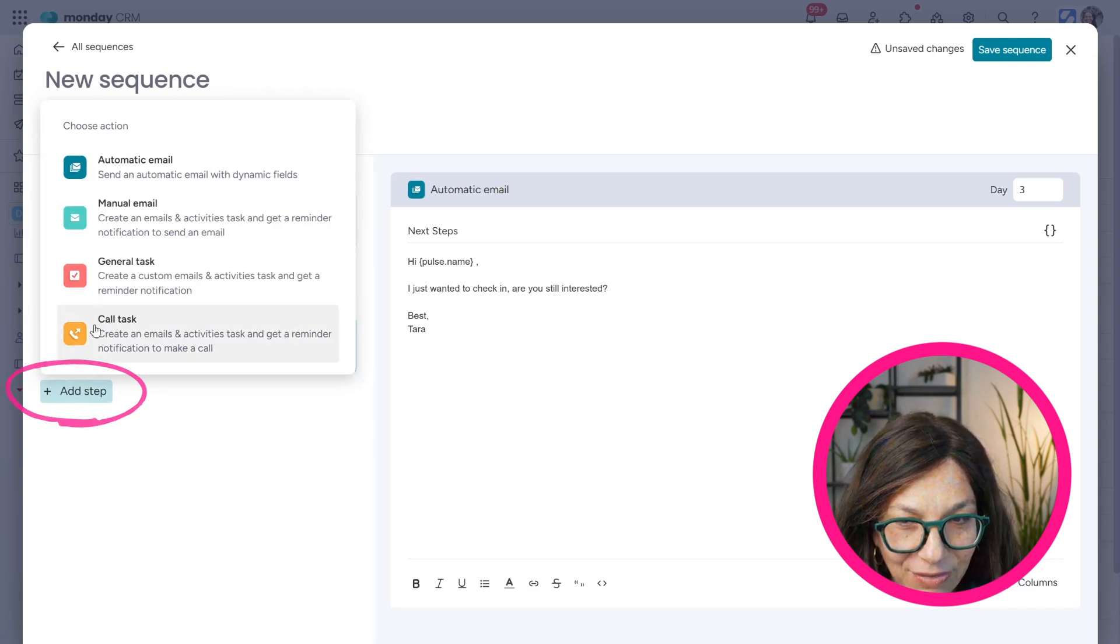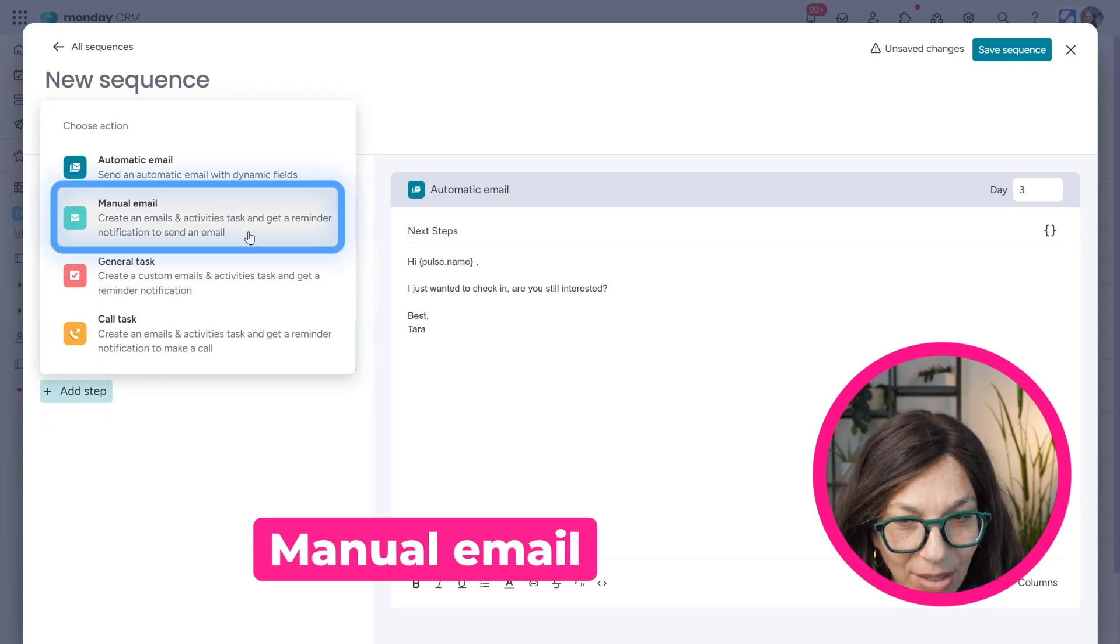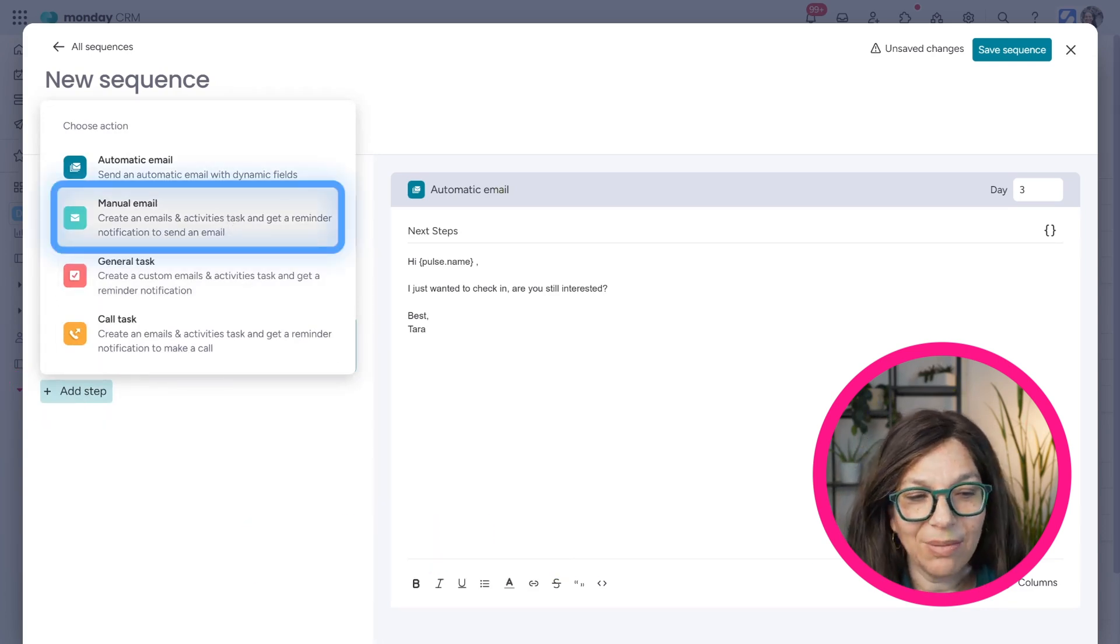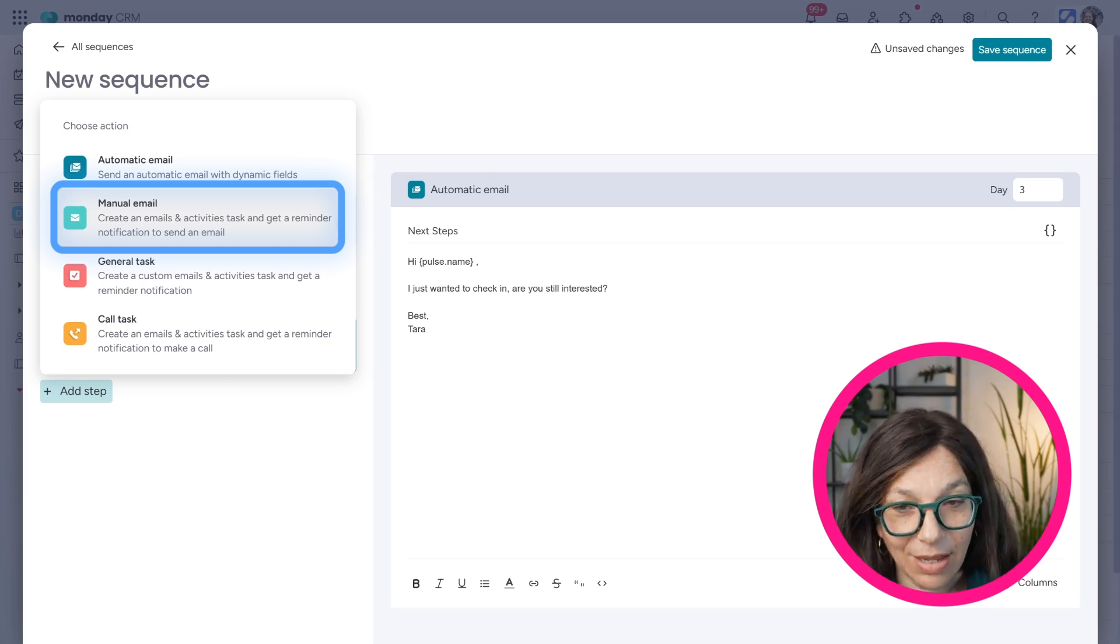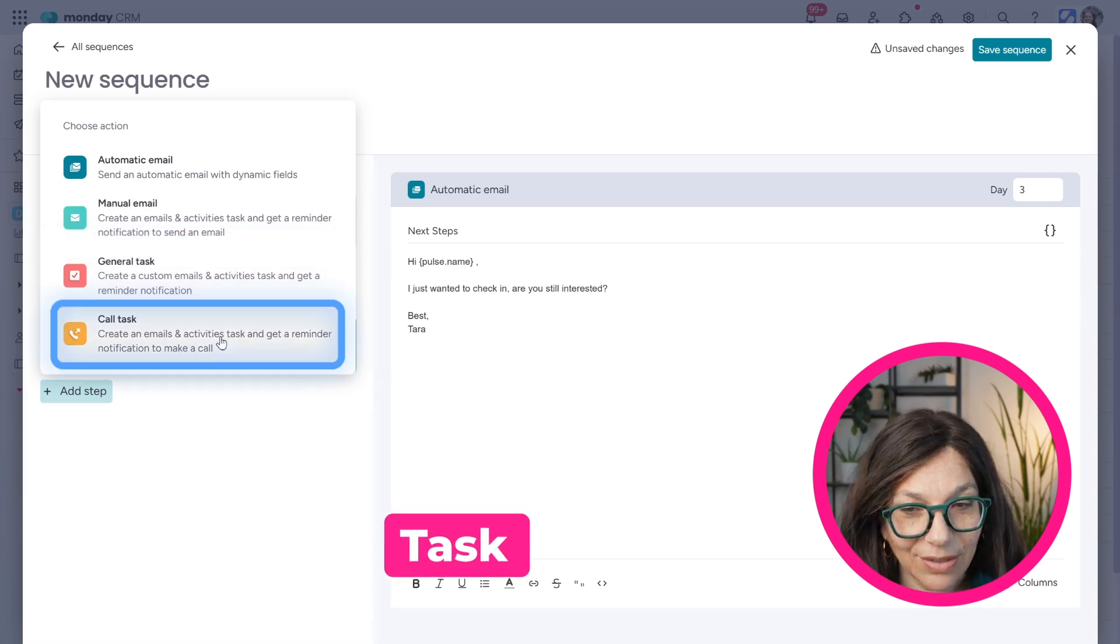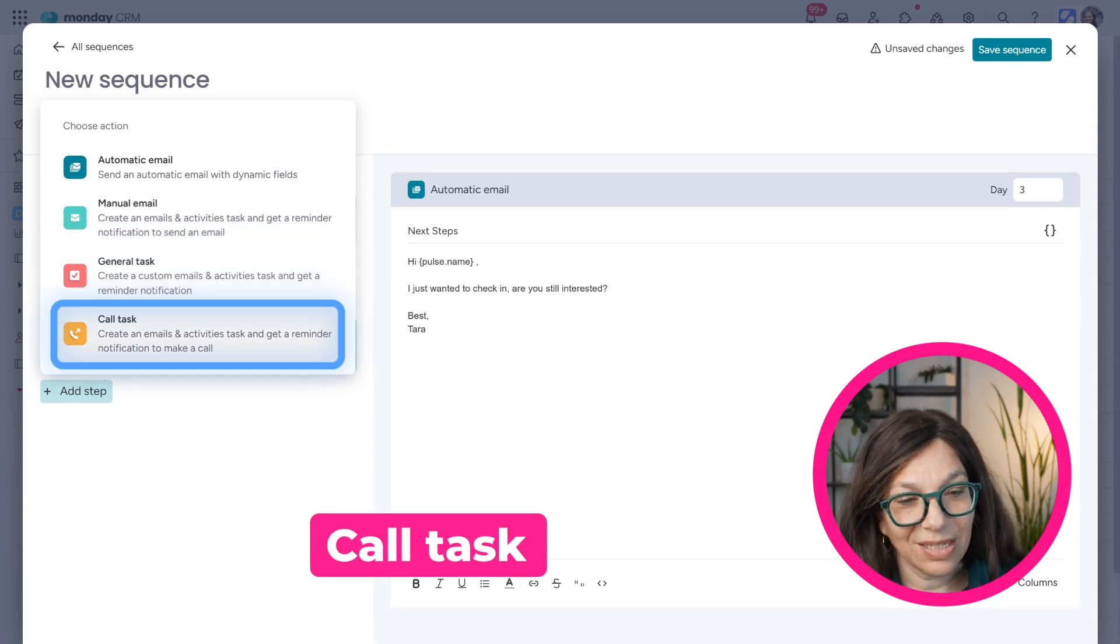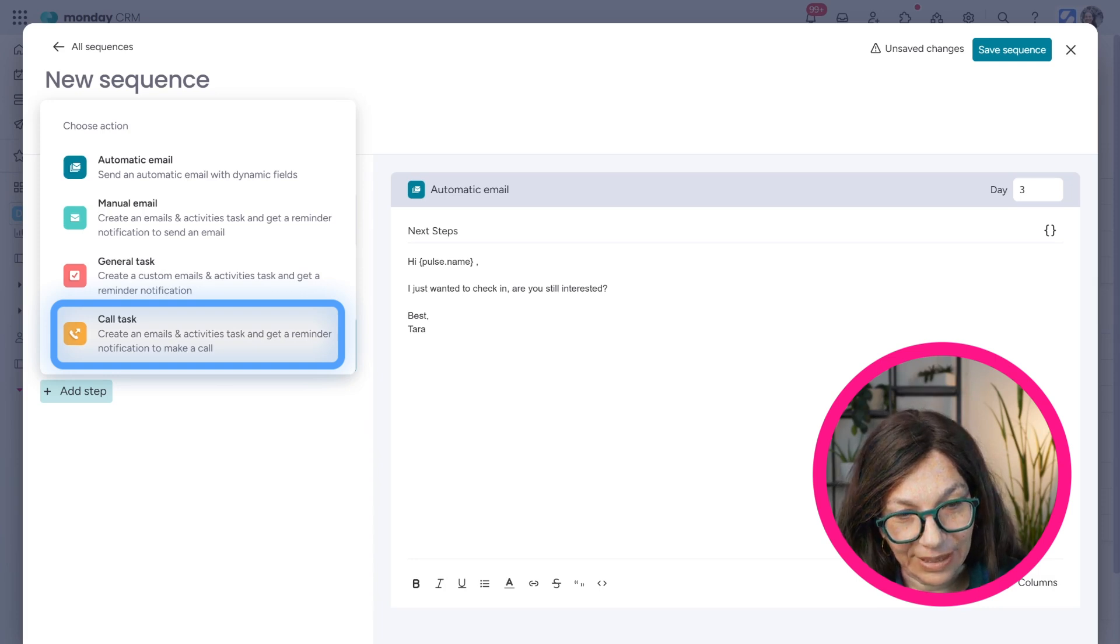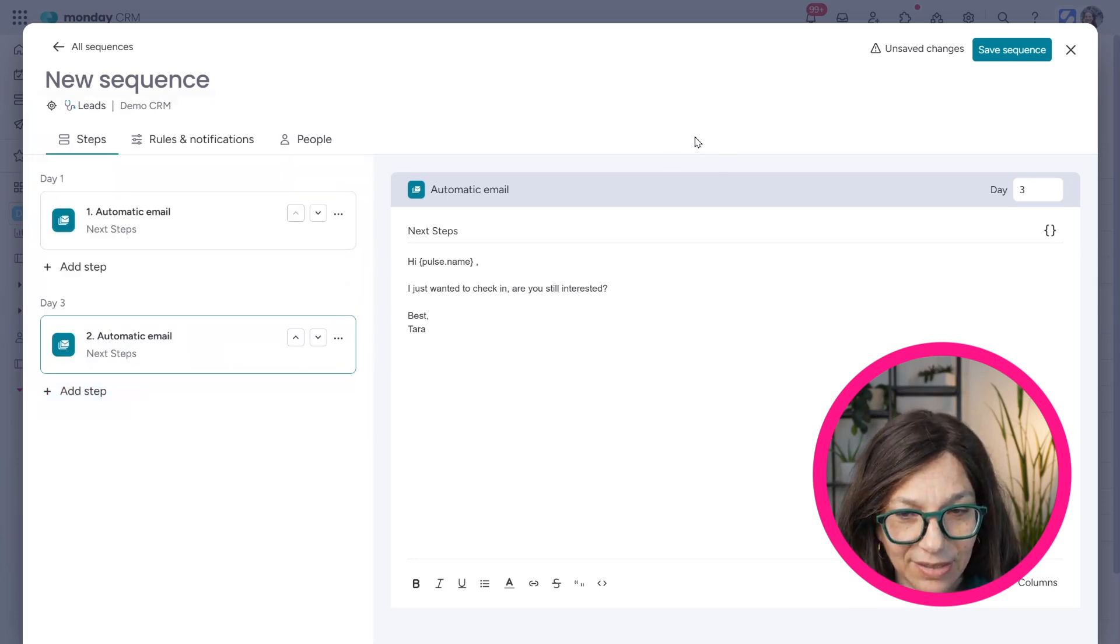Now I also can add a different step. I can add a manual email, which will create an email in emails and activities, but I will need to manually set that up. I will need to manually send that. I can create a task and then get a reminder. And I can also create a call task. So it's going to send a reminder to me and that's going to show up within my emails and activities.